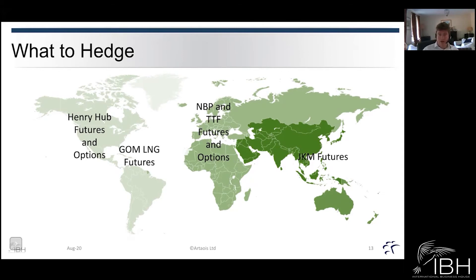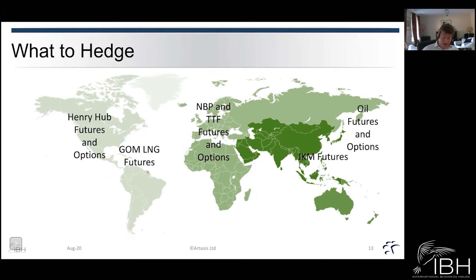The JKM is specifically relevant within the Asian region — Japan and Korea — but it's also starting to become more linked to other markets. The outlier is deliveries into Japan and China under long-term contracts, which tend to be indexed to oil. So when we're looking at an oil-indexed market, we use oil futures and oil options in order to hedge those positions.